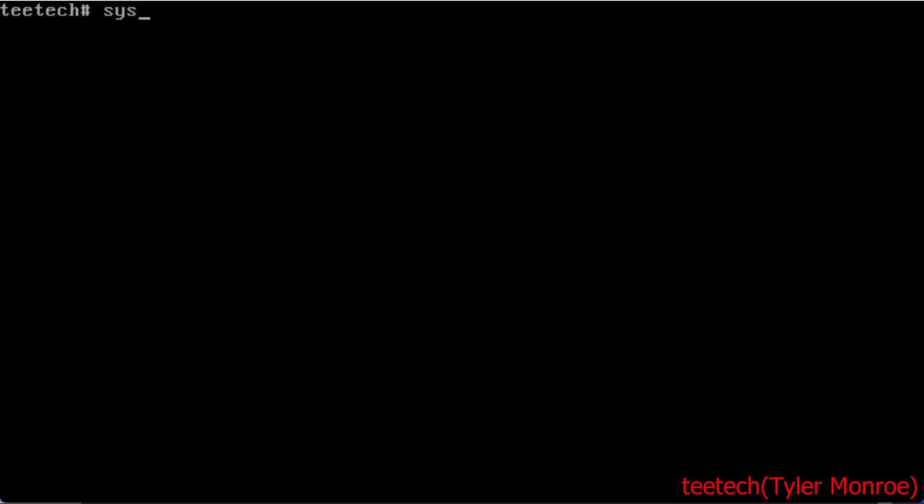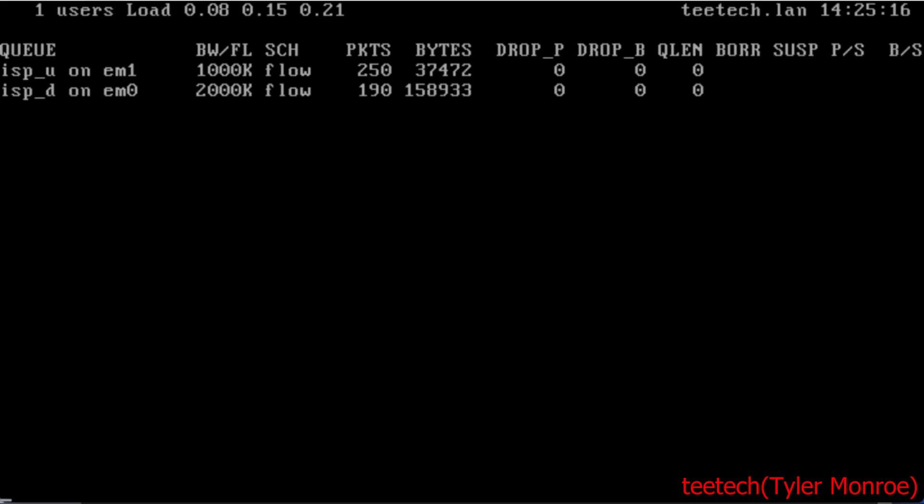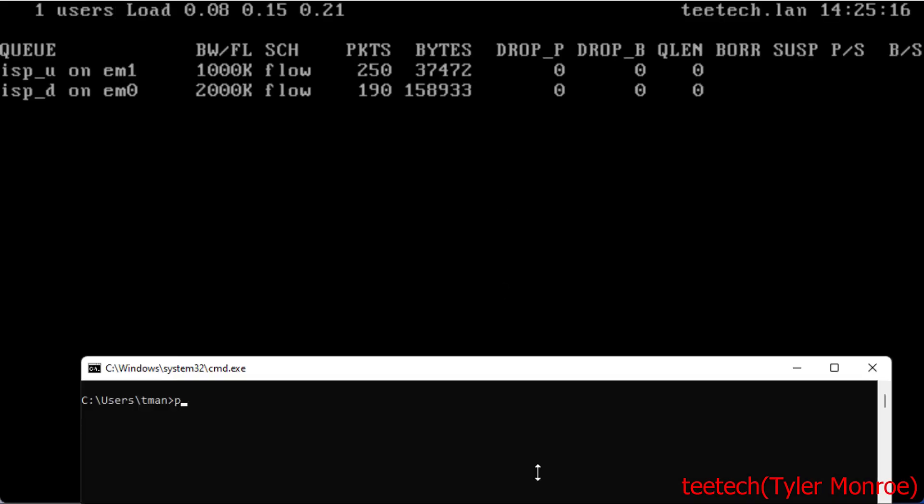Now to verify, we're going to do systat queue. From here, I'm going to ping the LAN address of that VM.